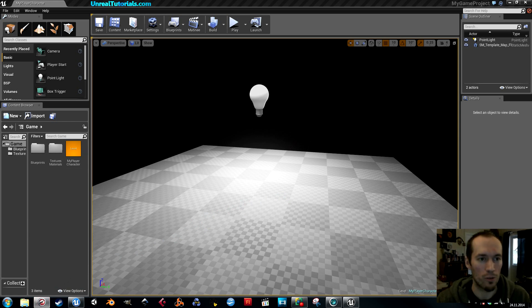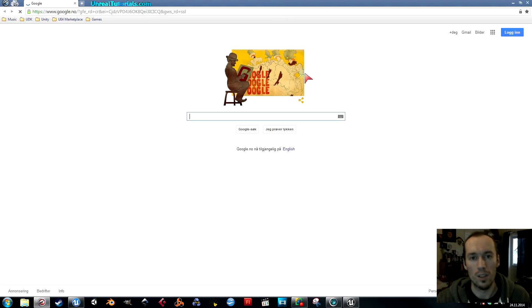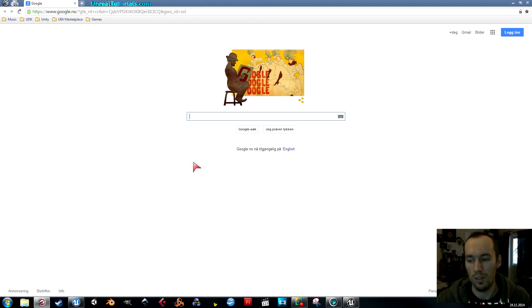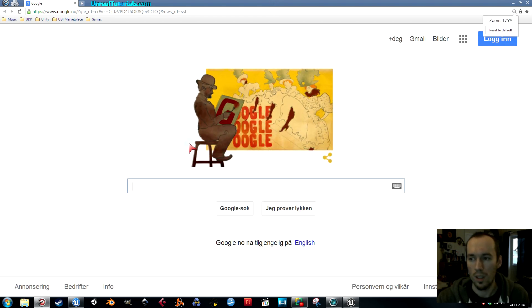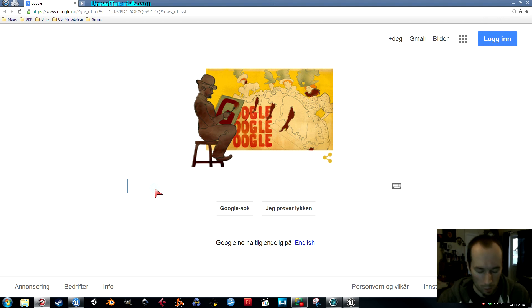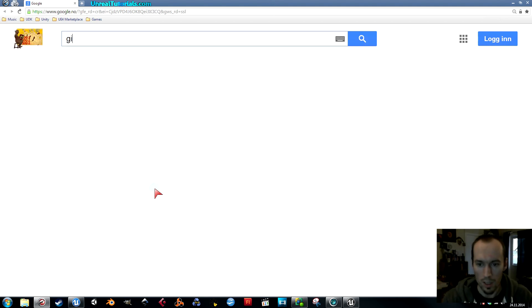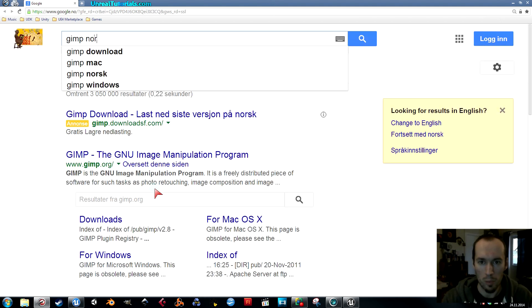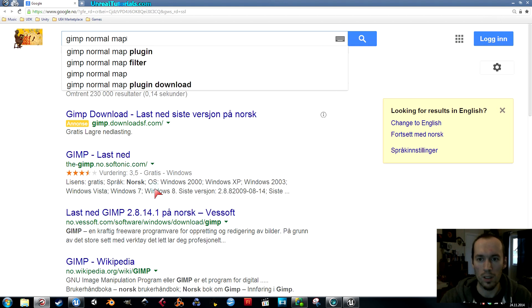First, you will need to have GIMP and Unreal Engine 4. You could also do this in Blender, but I'm not going to do that now. Search for GIMP normal map plugin.